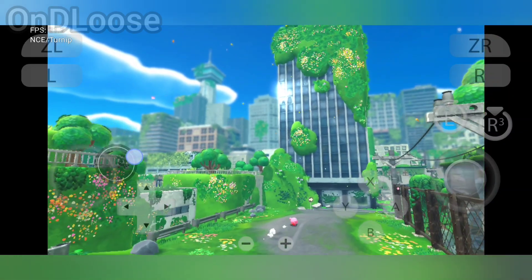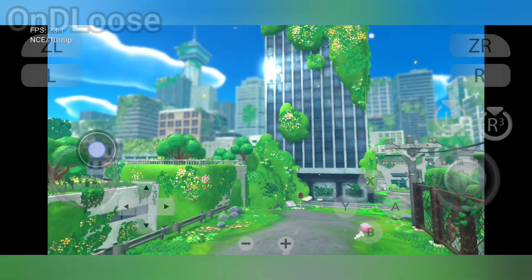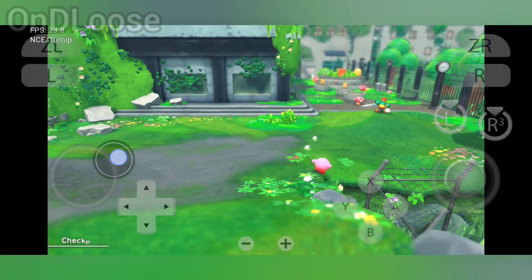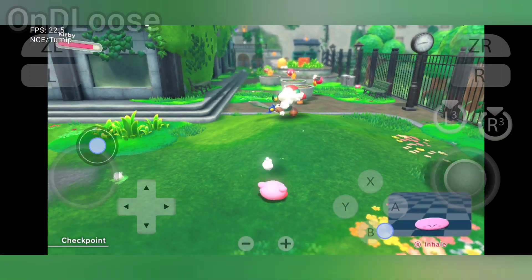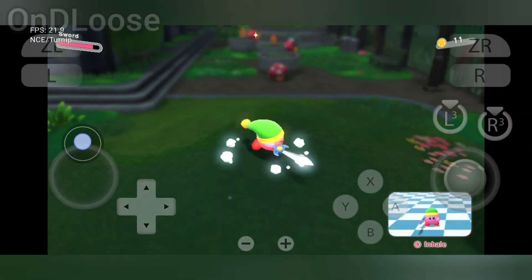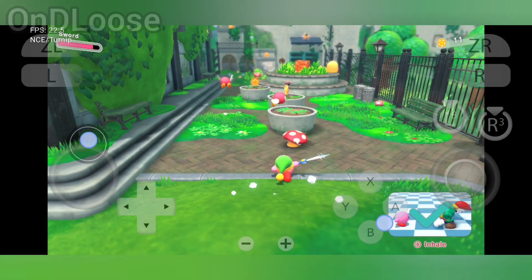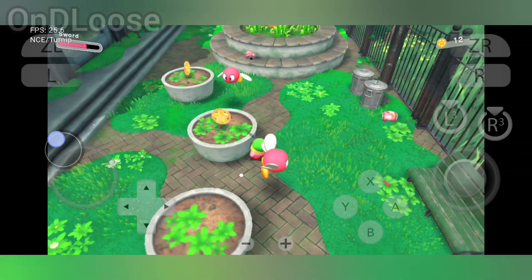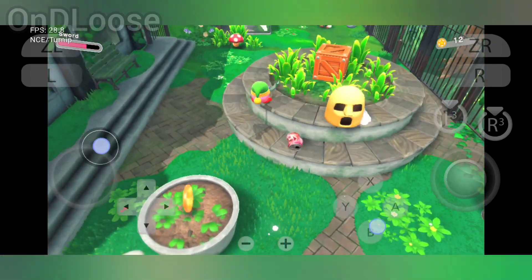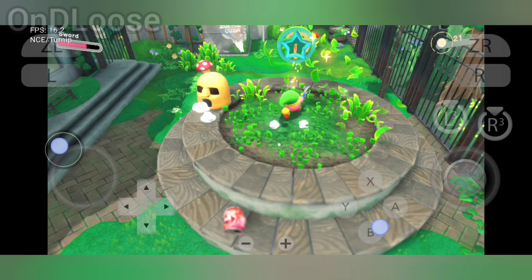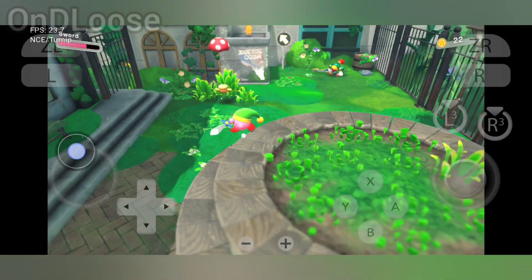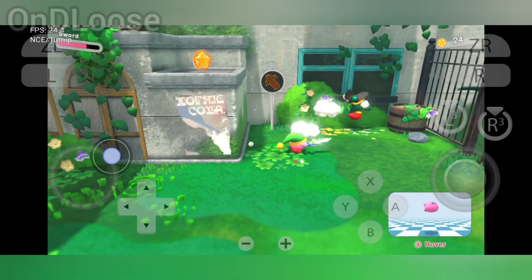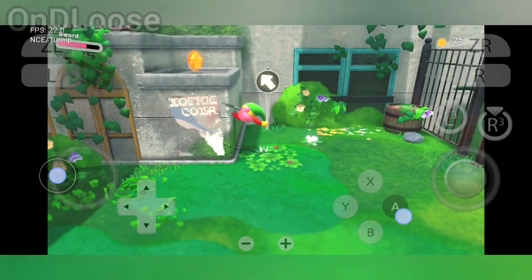We are dipping down to 25 frames — still very playable. I'm not a touch screen control guy, I hate touch screen controls, that's why I've got a Backbone 1 controller. But I just want to show you that you can actually play this game with a touch screen.